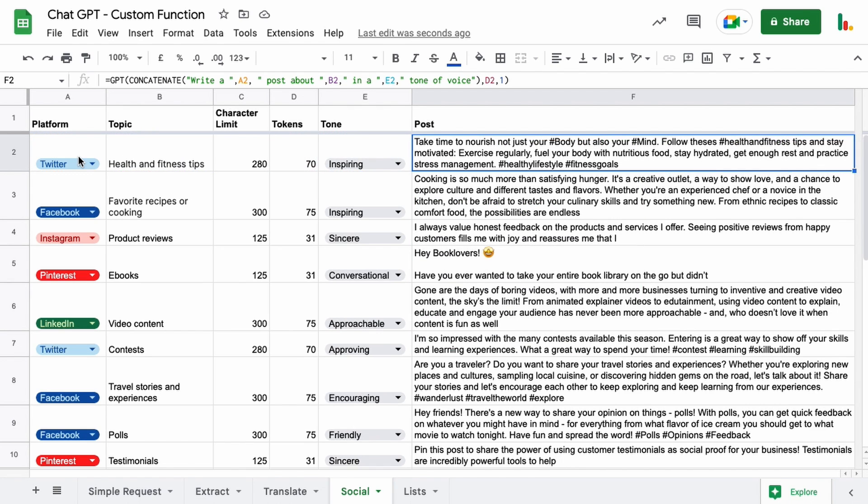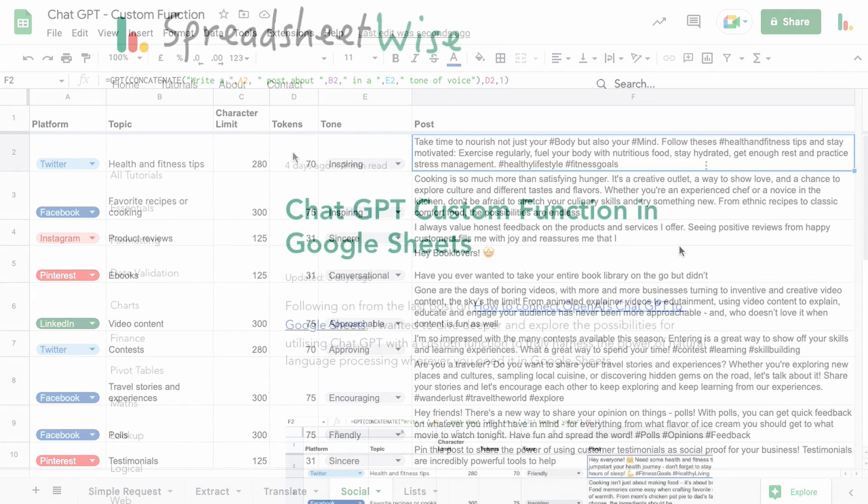And so you can see we're asking the GPT to write a Twitter post about health and fitness tips in an inspiring tone of voice with 70 tokens and a dynamic temperature of 1.